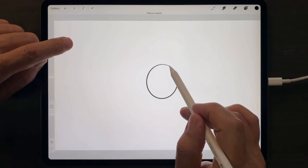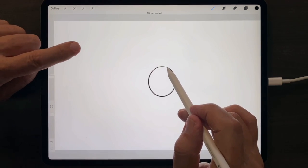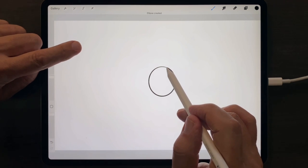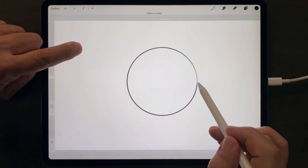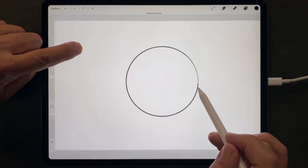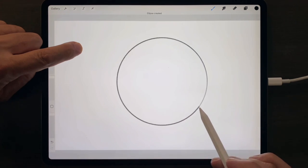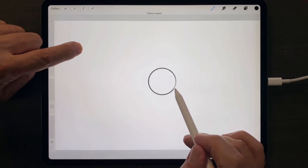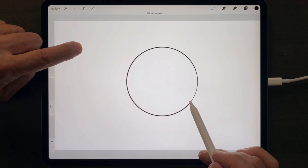And then to turn that ellipse into a perfect circle, while your pencil tip is down, just tap your other finger down and resize that circle however you would like.